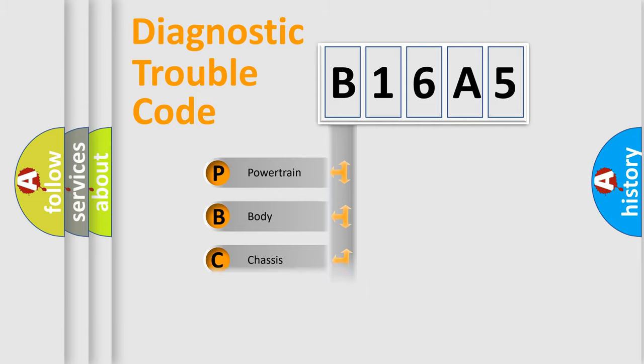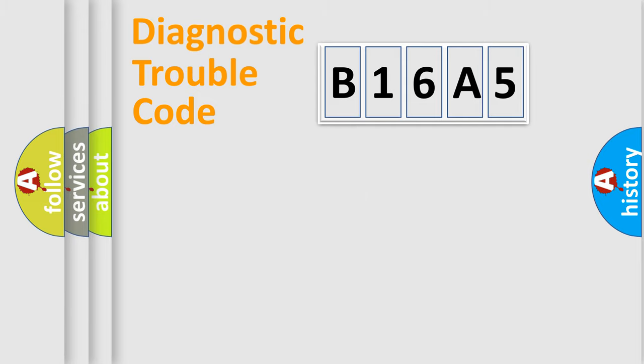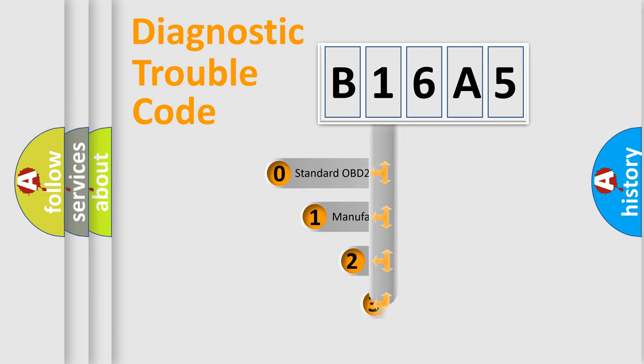Powertrain, body, chassis, network. This distribution is defined in the first character code.